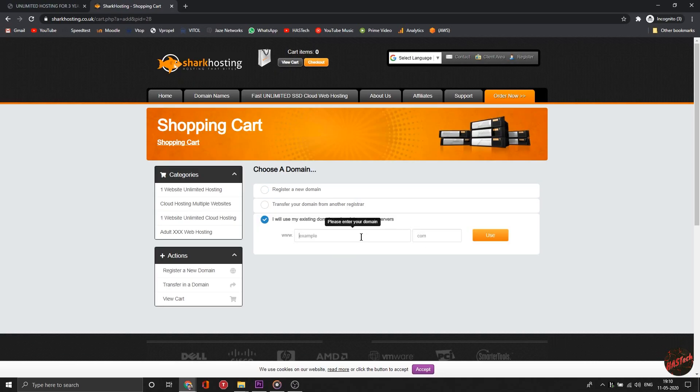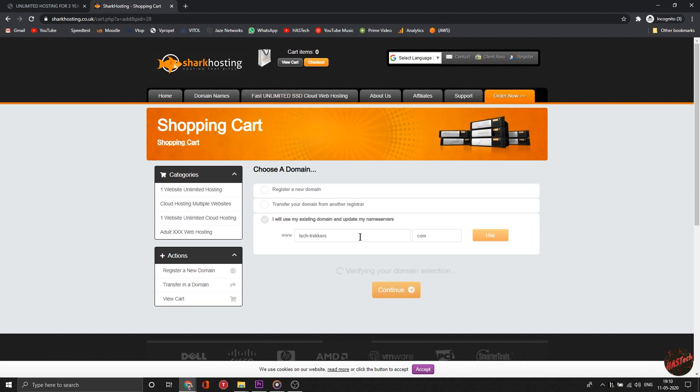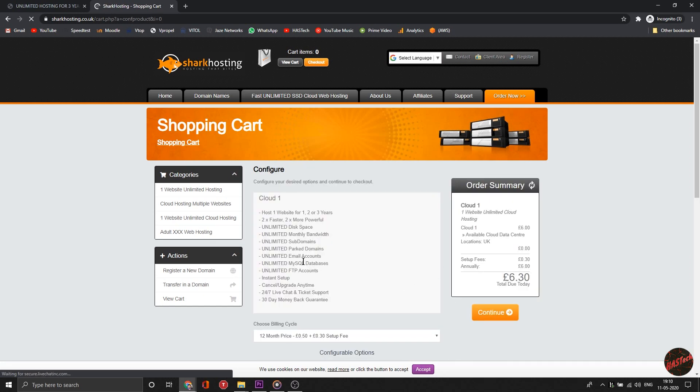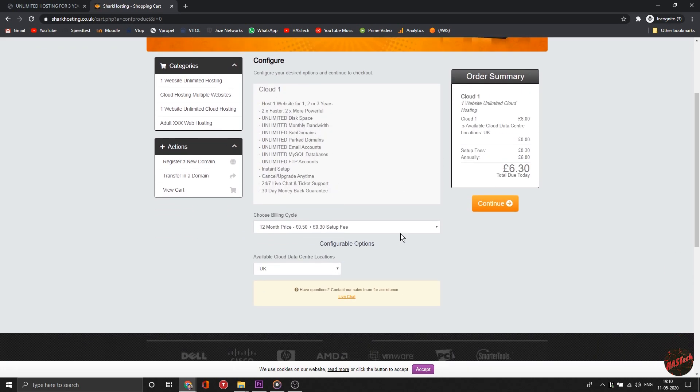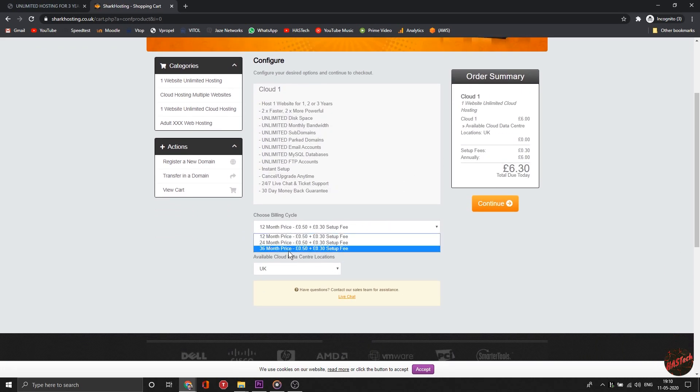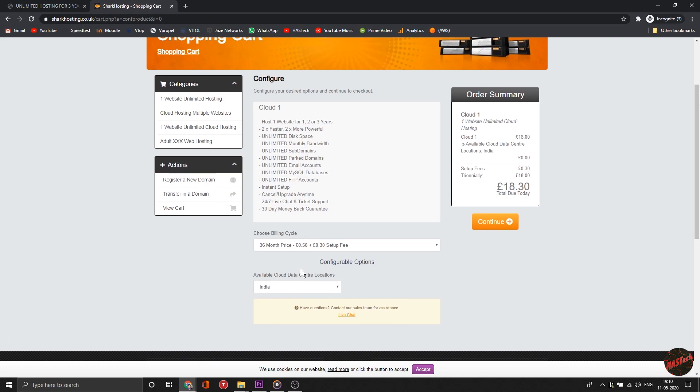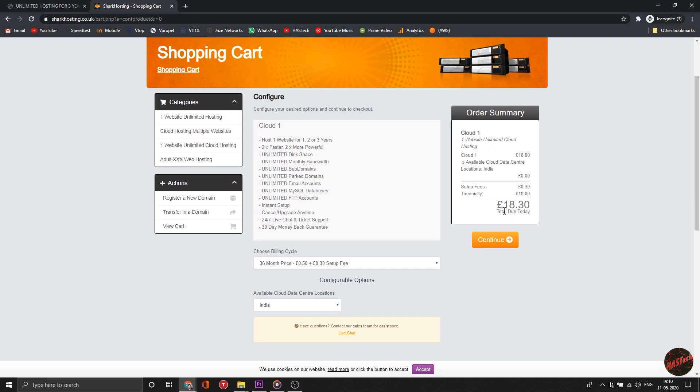I'll be connecting my domain and changing the name servers. Enter your domain and click 'Get and Continue'. Now select 36 months, which equals 3 years, and select the server depending on your audience. I'm selecting India. This is showing 18.30 pounds, but here's where the trick comes.